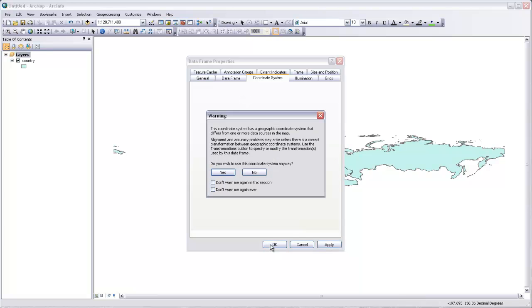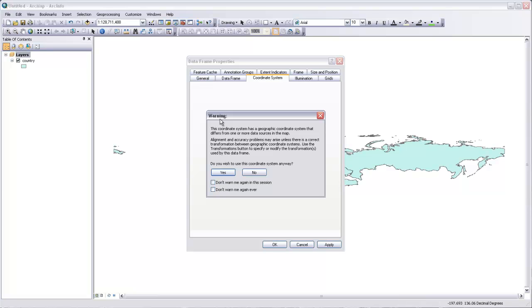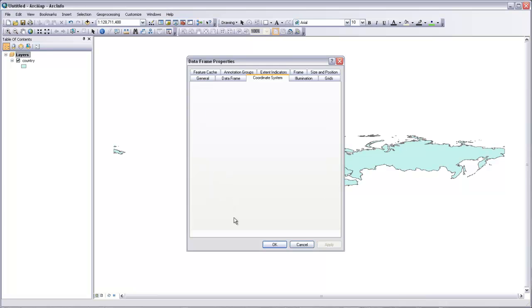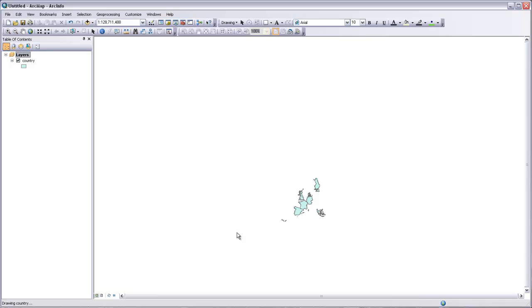We'll hit OK. It says that the coordinate system has a geographic coordinate system that differs from the data sources on our map. That's true. The countries, as we saw, sort of inherently have just that geographic datum associated with them. That's OK. The newer versions of ArcMap can project on the fly. They can take the information about countries and put it on the map in a different projection in real time. So we'll hit yes. And you can see our map is being redrawn.